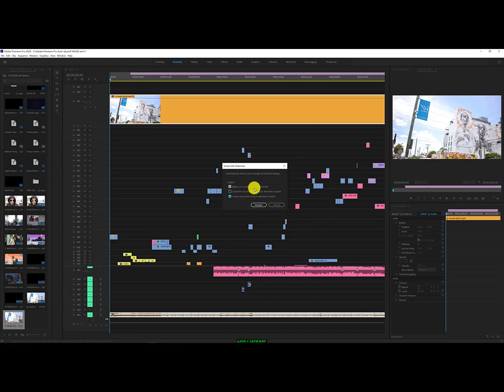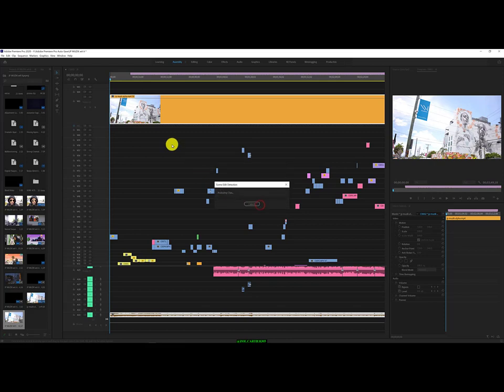I'm going to click analyze, right? Automatically detect scene changes in flattened footage. Let's see what happens. Now, this is technically a flattened footage, right? Because there's no cuts, nothing on it. Just rendered it. Added it back to the library. And here it is now. So, let's see what happens.